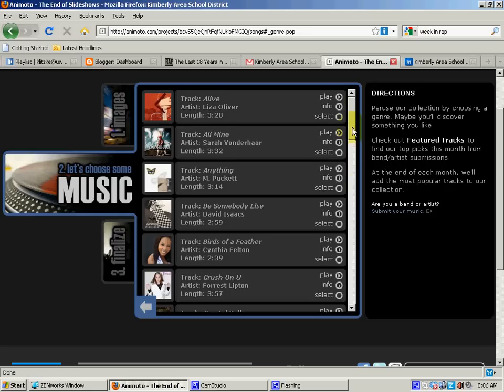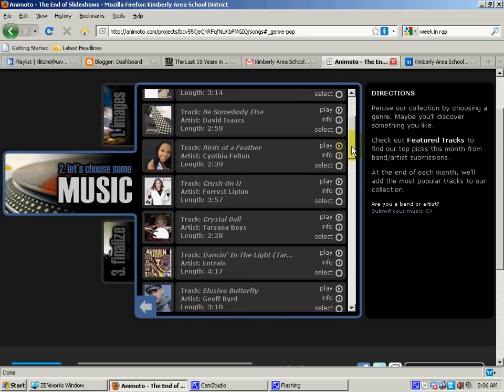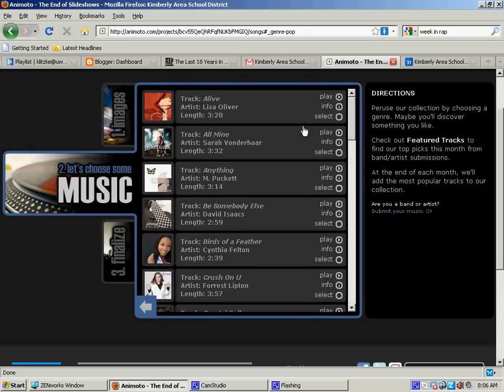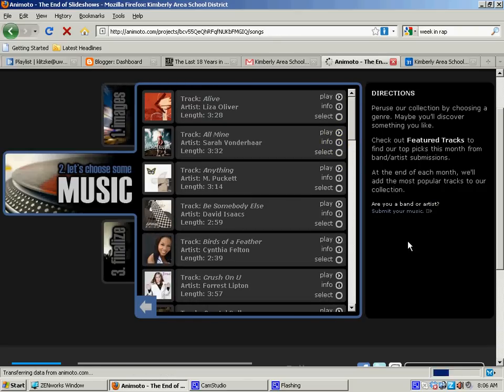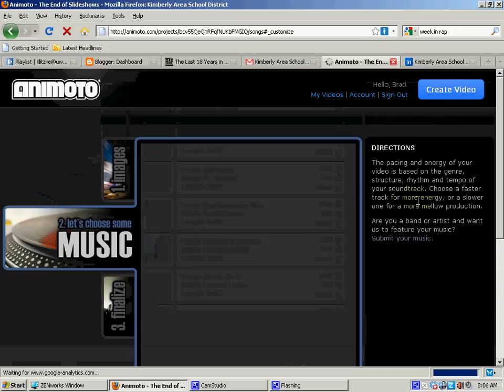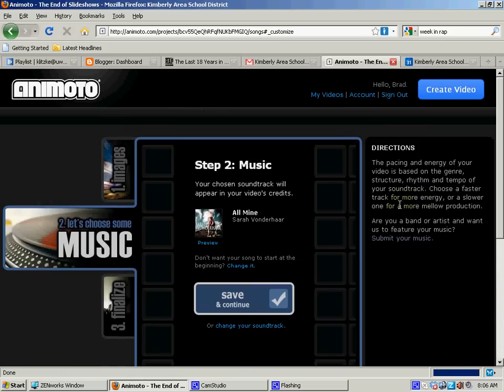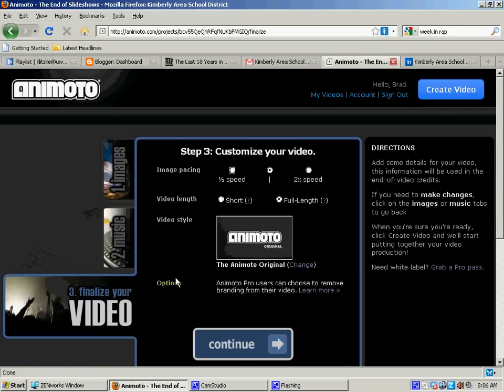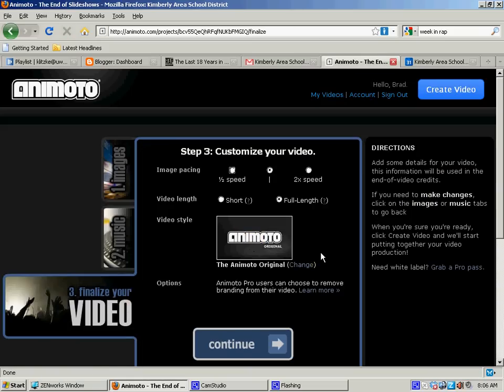but I'll just grab whatever I can and we'll just go with this one. Just click on the button that says select, continue on, and I get to go to my finalize.